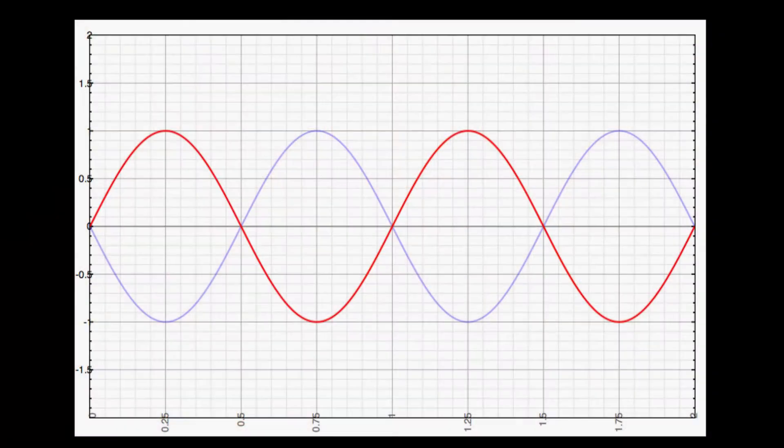Today we are going to talk about polarity. What is polarity? Well, it is very simple. If you look at this picture, polarity is the positive or negative direction of a signal. To change the polarity of a waveform, we will need to apply a 180 degrees flip.